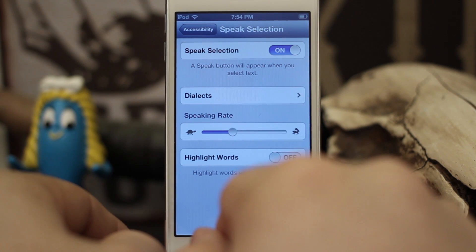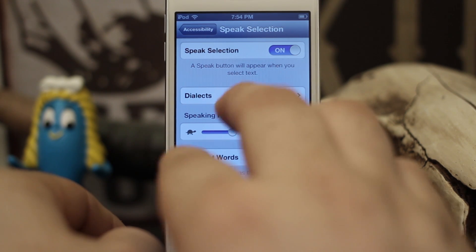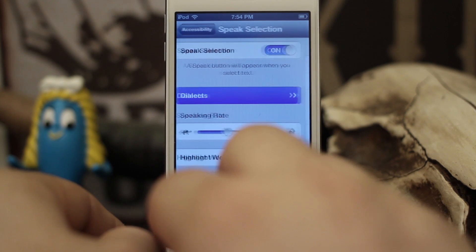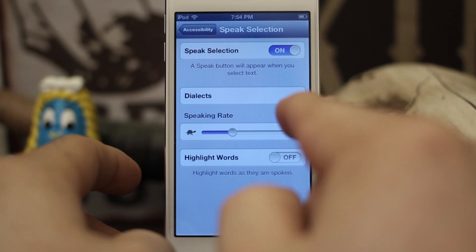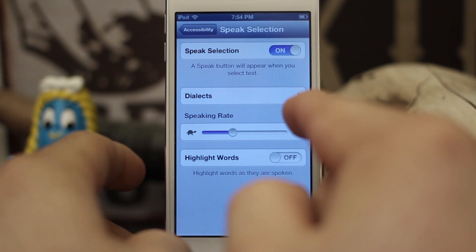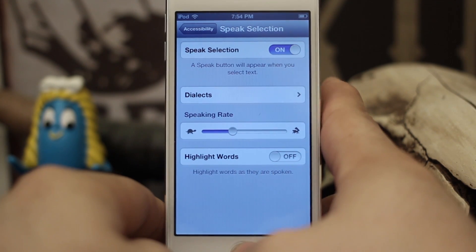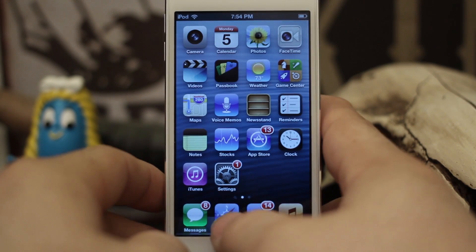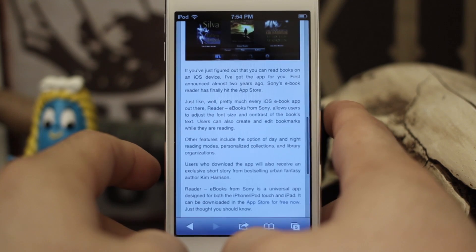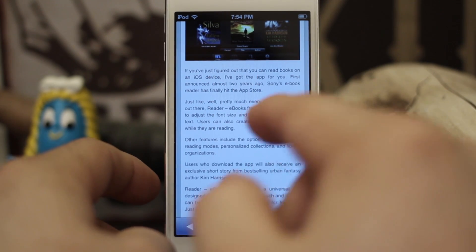Now here we can set up some different options. We can set up the speaking rate, we can set up highlight words as they are spoken, and we also have different dialects. We're just going to leave it at the default settings for now and go ahead and test it out. Let's back out and go into Safari where I have a nice article pulled up.